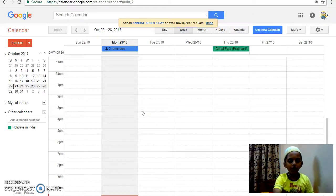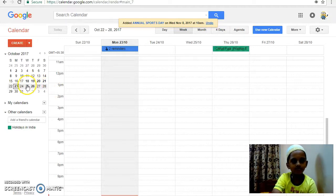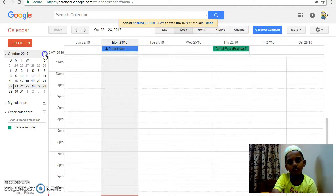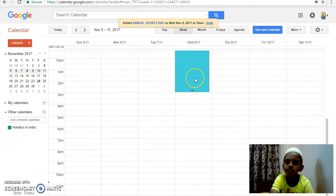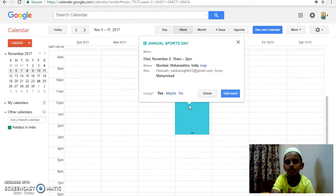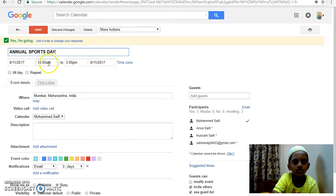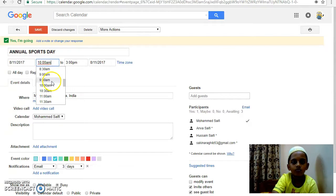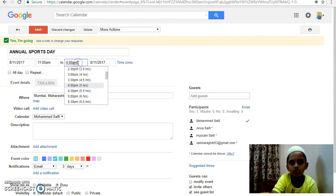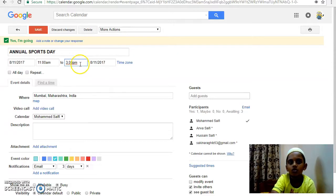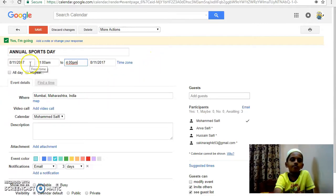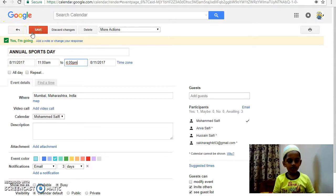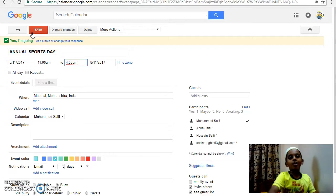To edit an event and change its timing. To add how many people are going.